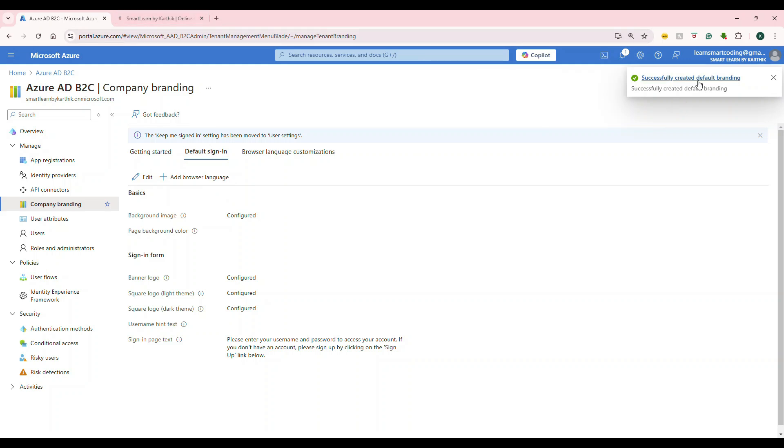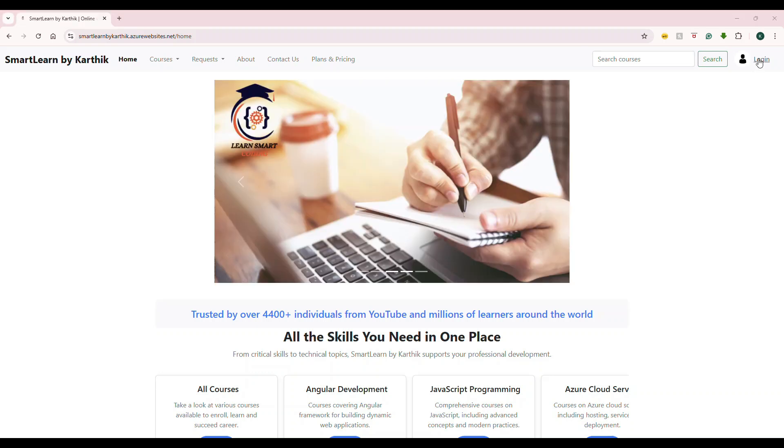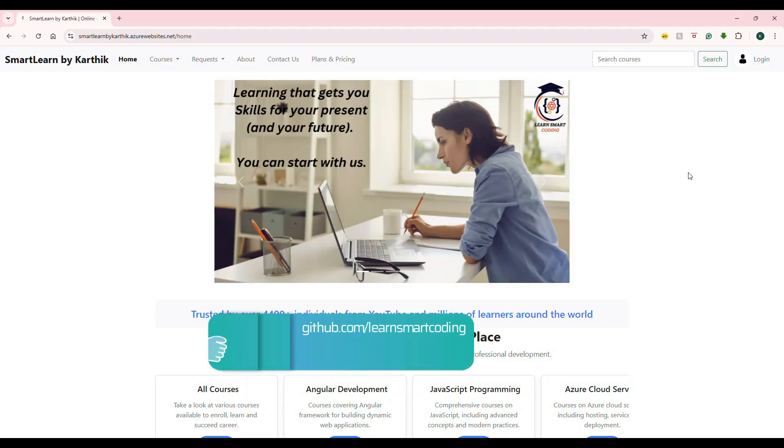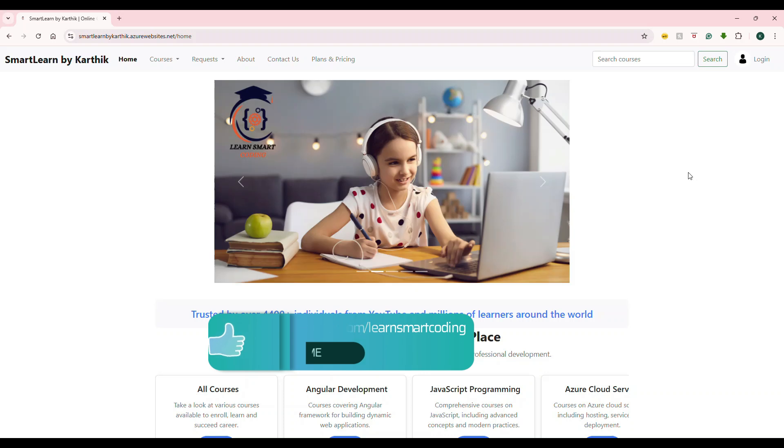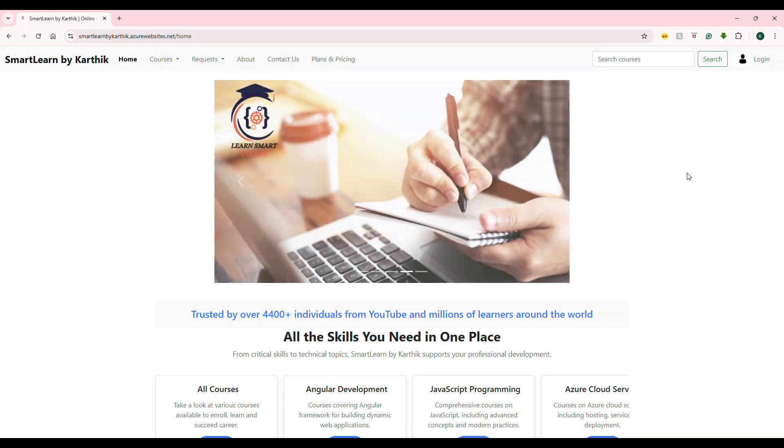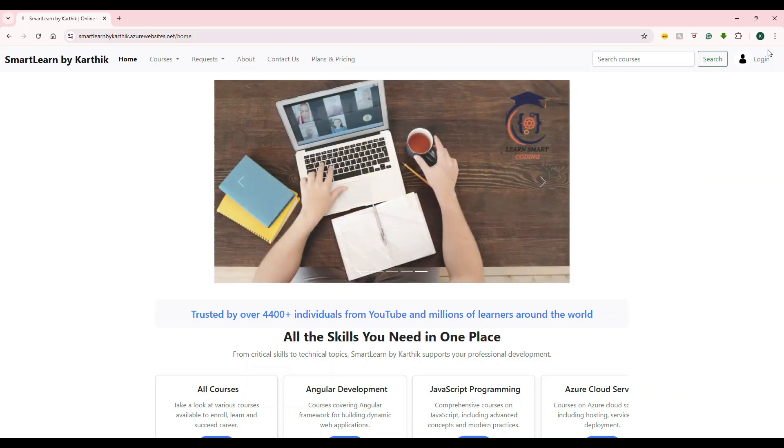Sometimes it takes a couple of minutes to reflect. Let's try that out. I'm going to click on login. All right. We did set up the logos and background images and all of those things for our sign-in sign-up experience. After some time, the logos, everything is updated. Let's take a look how it looks.